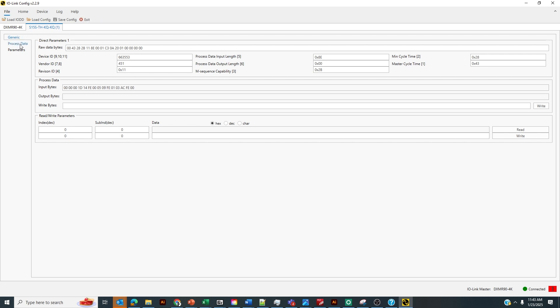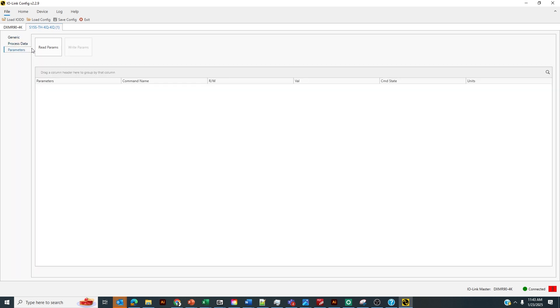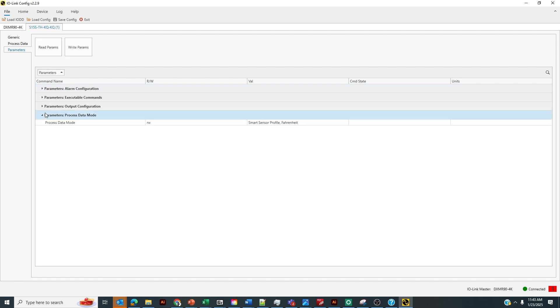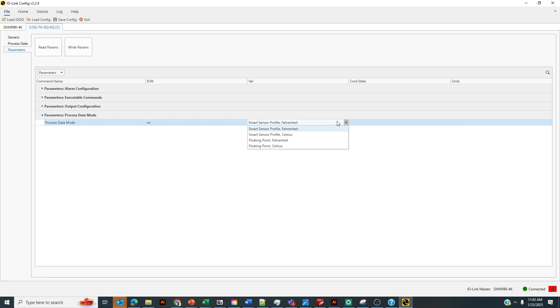Let's go into the IO-Link device and look at our parameters. To read the configuration of the IO-Link device, we're going to select Read Parameters. If we go to Process Data Mode, here's where we could select if we want to read the temperature values in Fahrenheit or in Celsius. We could select different smart sensor profiles for reading the values in Celsius or Fahrenheit.